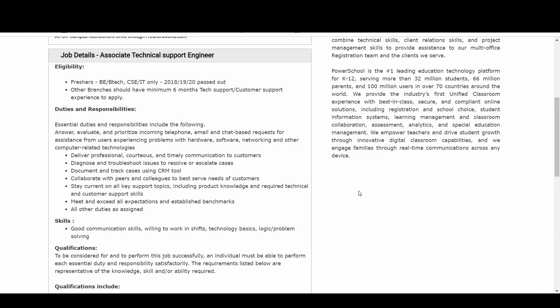Coming to the duties and responsibilities part: answer, evaluate, and prioritize incoming telephone, email, and chat-based requests for assistance from users experiencing problems with hardware, software, networking, and other computer-related technologies. Deliver professional, courteous, and timely communication to customers. Diagnose and troubleshoot issues to resolve or escalate cases.